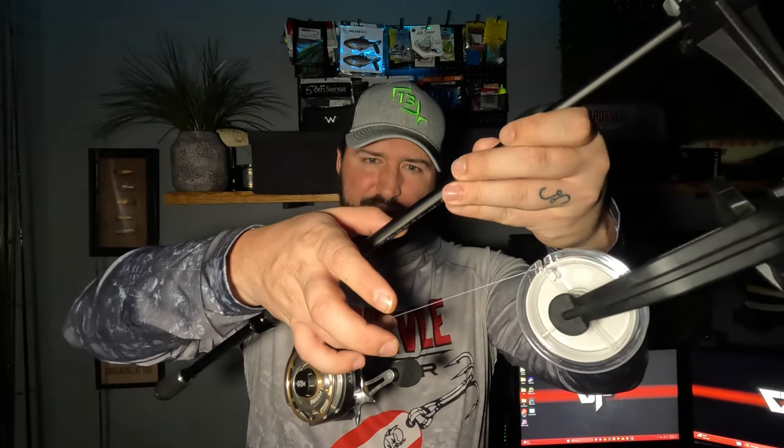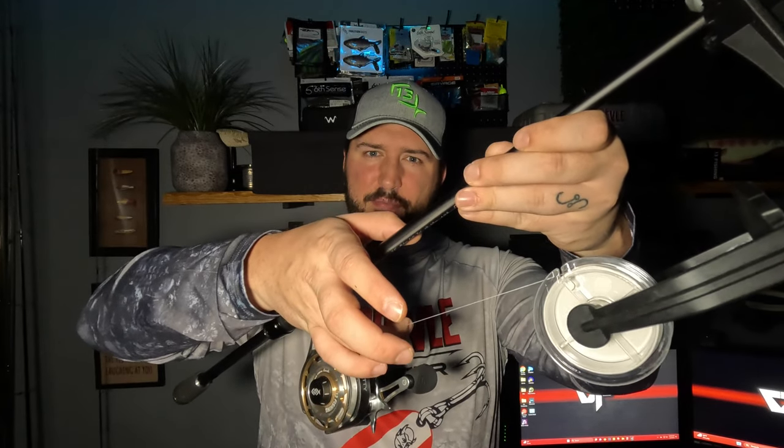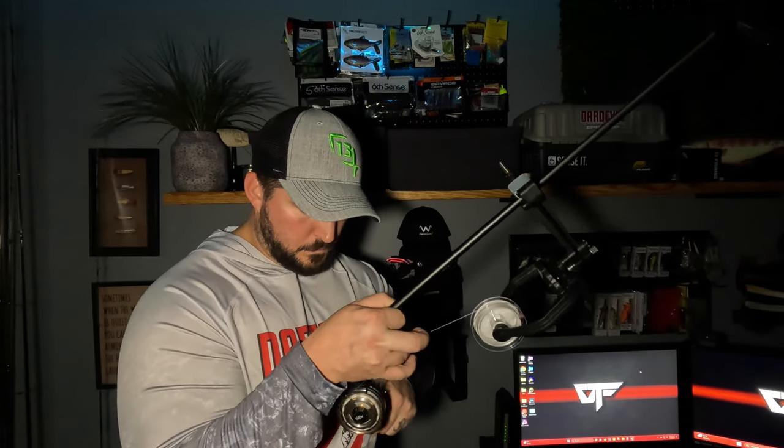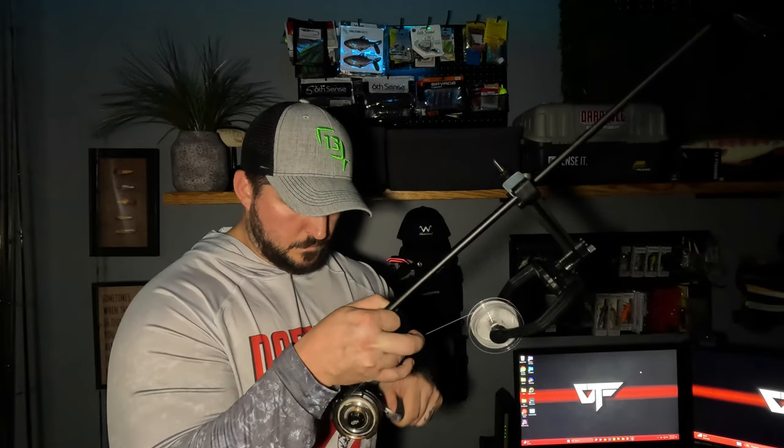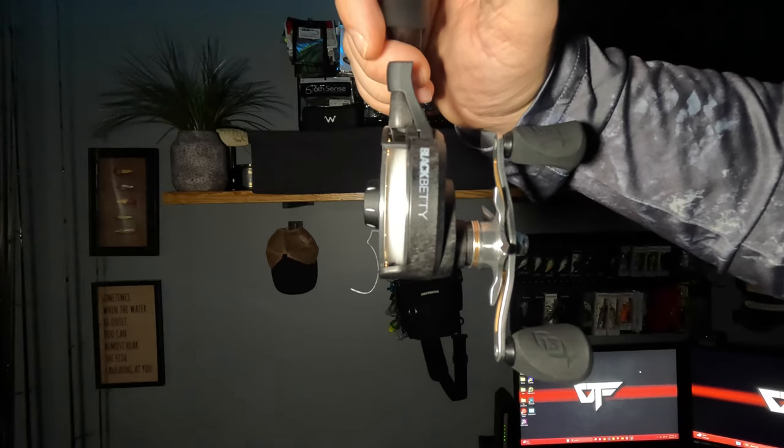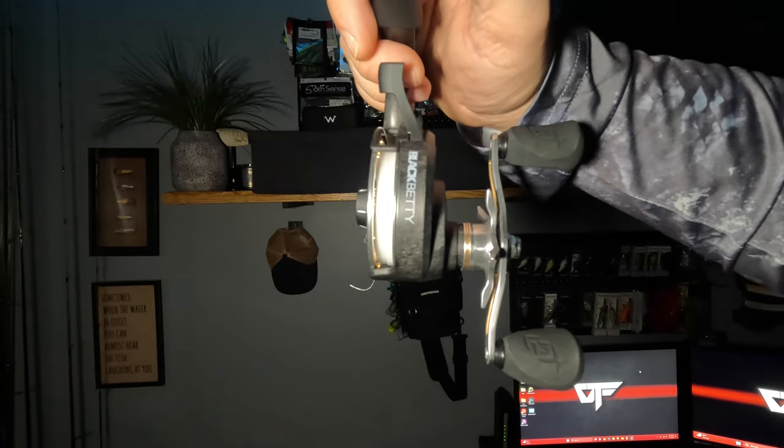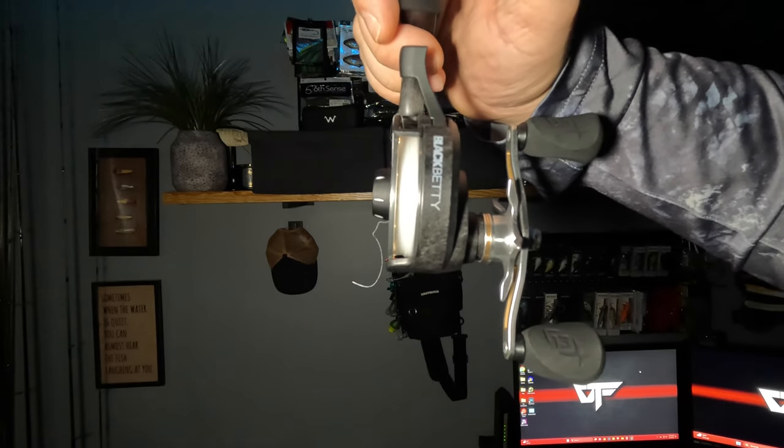You'll notice as I'm spooling the line on, I'm just using my finger to guide that line from side to side. That's just going to help it spool on a little bit more evenly. And there we have it—our line is spooled on nice and evenly.